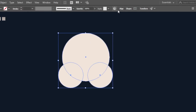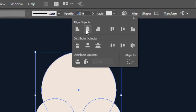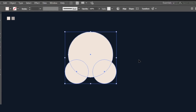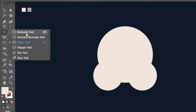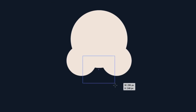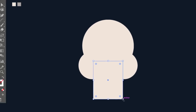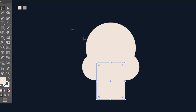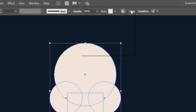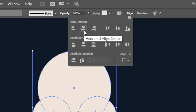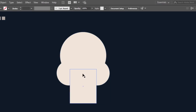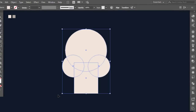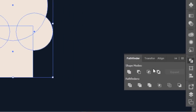Now select everything, then go to the align window and press on the horizontal align center option. Select the rectangle tool and make a rectangle in the middle of the circles. Select everything and go to the align window, then press on the horizontal align center option to make sure that everything is aligned. Select everything, then go to the pathfinder and press on the Unite option.